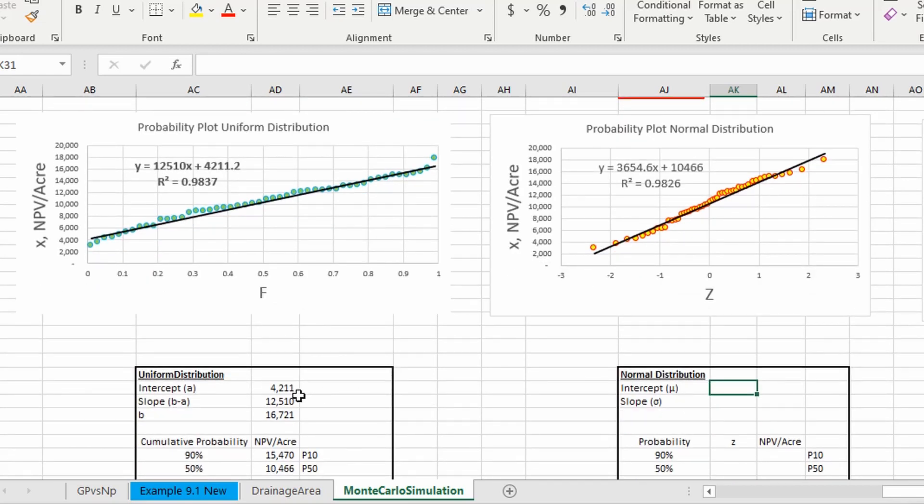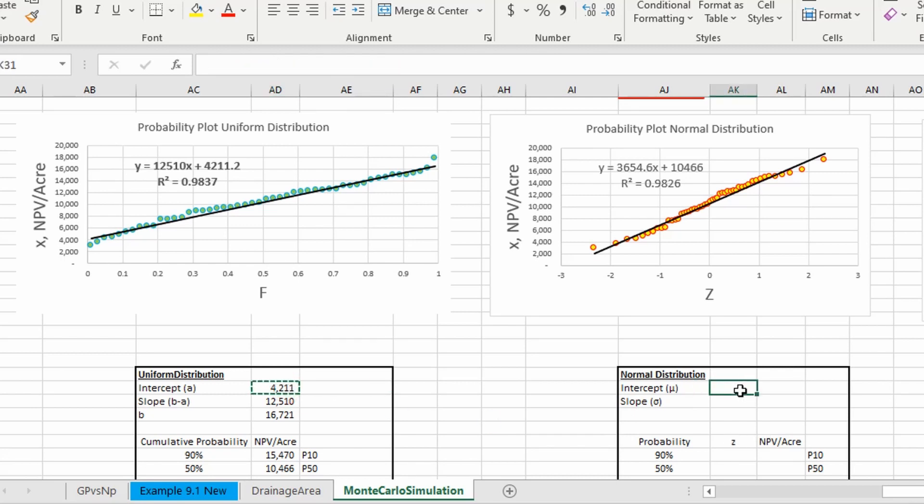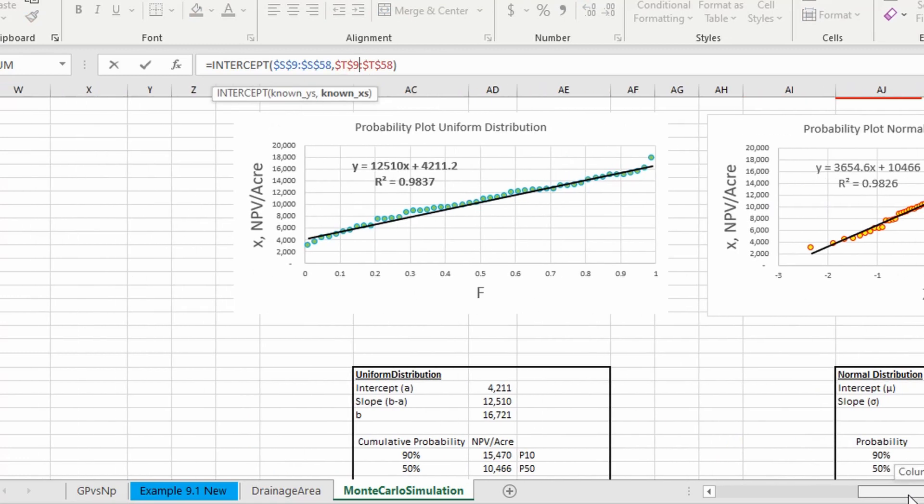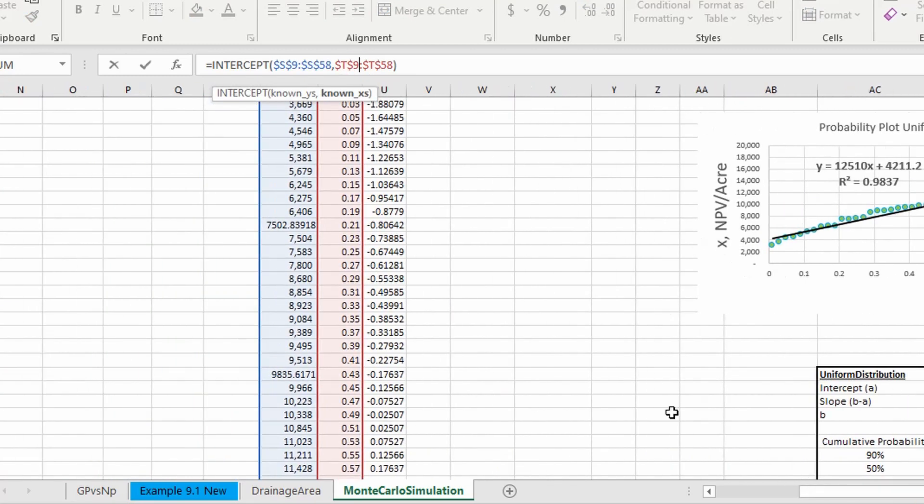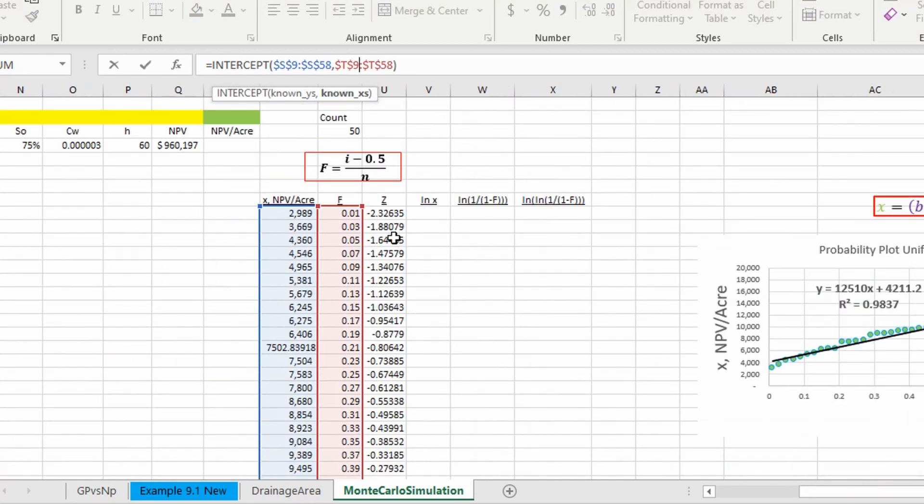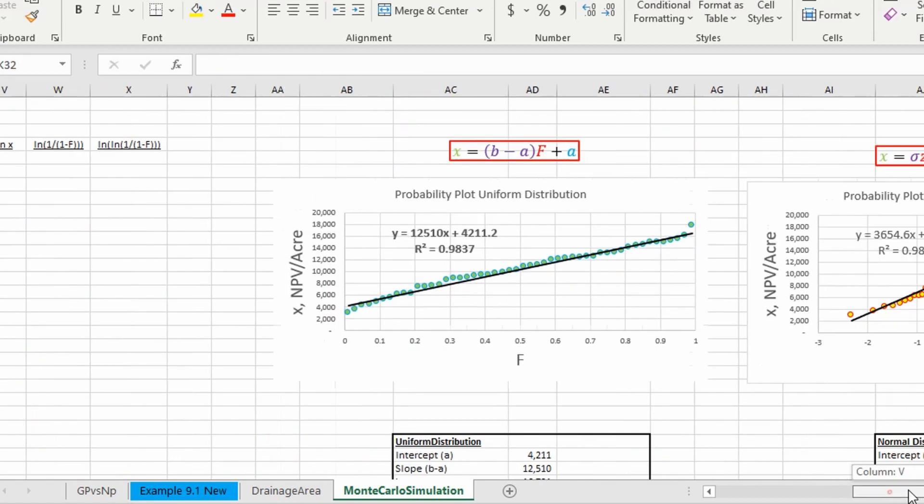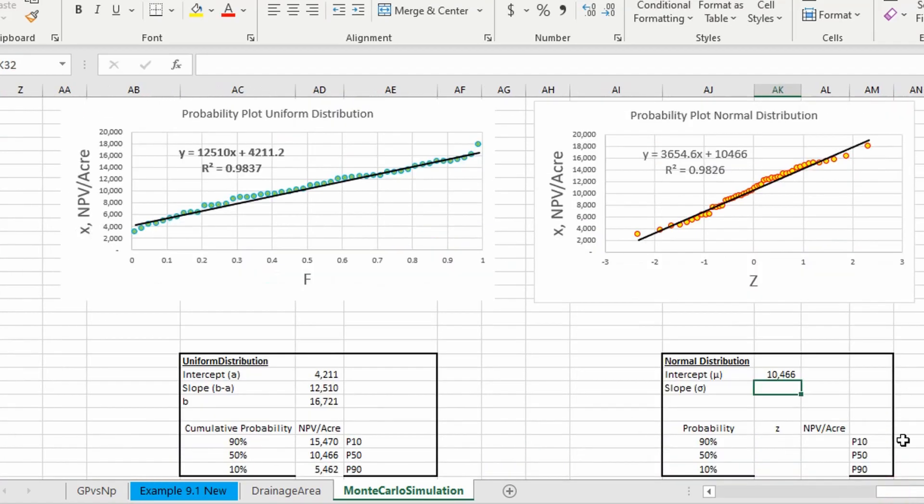So we're just going to steal our intercept function from our uniform probability plot. Okay, all we're going to do is we're going to change our x from our cumulative probability to our z-score. And we get a number and we get a value.